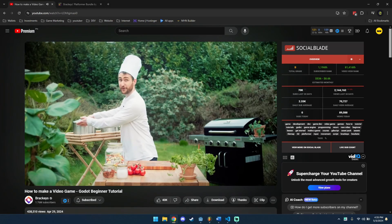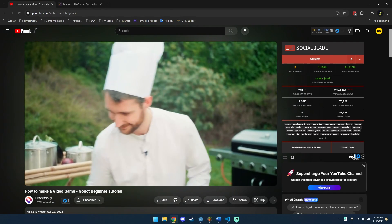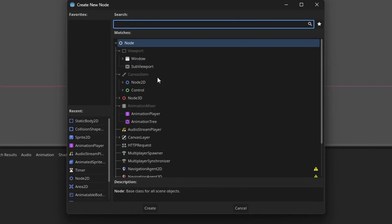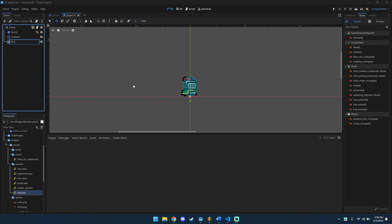I followed Bracky's tutorial for this. Links in the description as well. Open the player scene. Add audio stream player 2D. Rename it as you see fit.